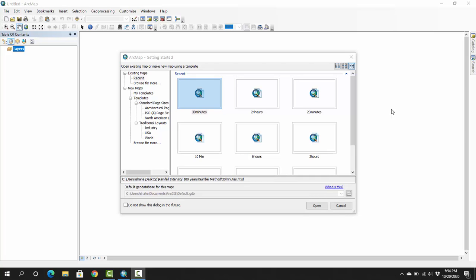Hello viewers, peace be upon you. Today we will learn how to export data on ArcGIS. First of all, we have to open ArcGIS. I am using ArcGIS 10.5. Maybe you have another version of ArcGIS, but it will not cause any problem to you.